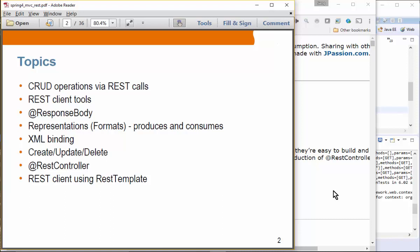We'll talk about the concept of representations or format. Typically a client has a preference in terms of the format of the response it wants to receive — it wants to receive the response data in the form of JSON or XML. We'll talk about the concept of XML, and when a Java object needs to be converted into XML, you have to use XML data binding technology such as JAX-B. That's what we're going to use to instruct the Java object to XML converter on how to convert a Java object into XML data.